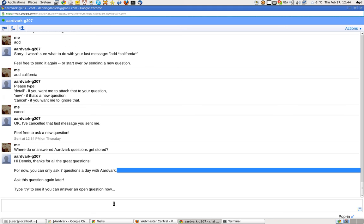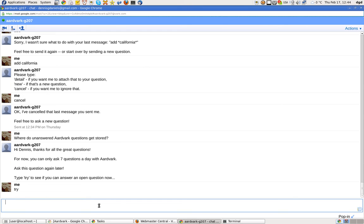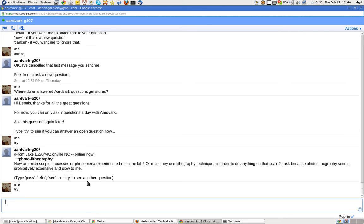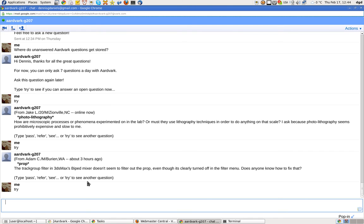So I can try to see if I can answer someone else's question. How are microscopic processes or phenomena experimented on in the lab? I asked for a little if it seems very slow and expensive to me. Well, that's too much for me. Let's try another one. The track group filter in 3D Max's biped mixer doesn't seem to have a filter at the prop. Well, I have no idea what that is. Try another one.